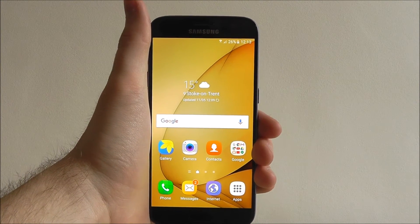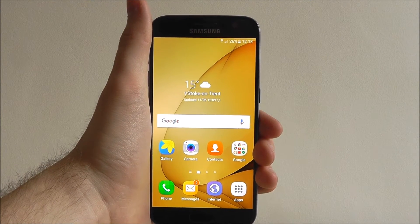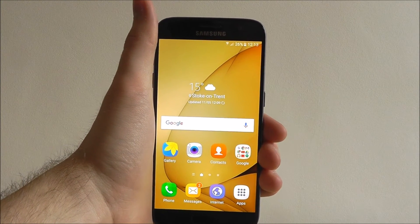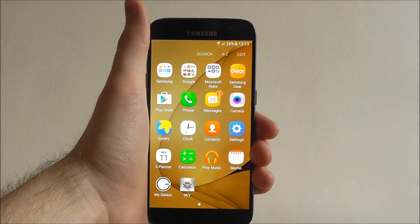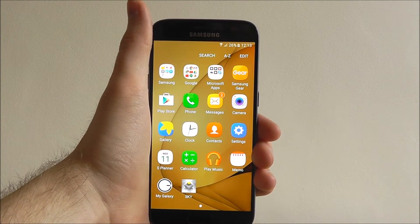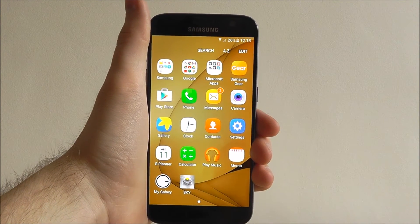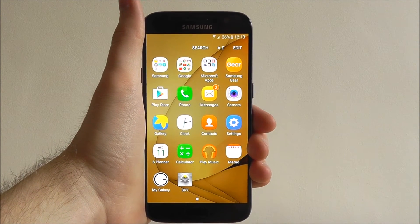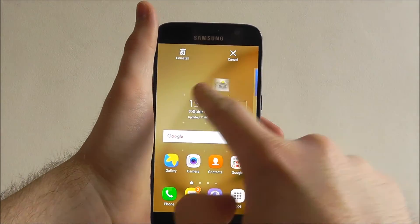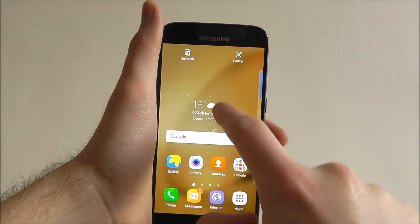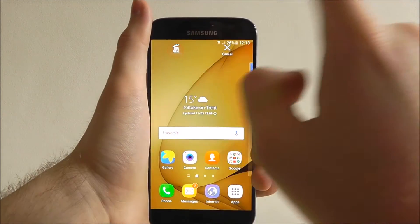However, anything that you download from the Google Play Store or Samsung App Store you can uninstall. So from your home screen press apps and find the app you want to uninstall. Sky down here is an app we've downloaded and we want to now uninstall it. Long press it until this menu appears so we can move it around freely. From here drag it to the uninstall option at the top and let go.